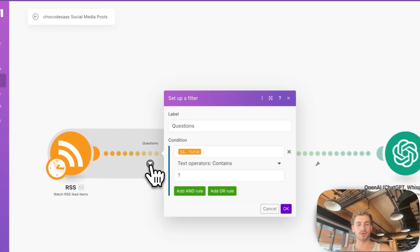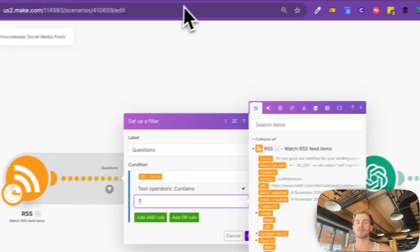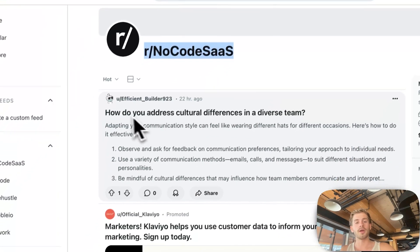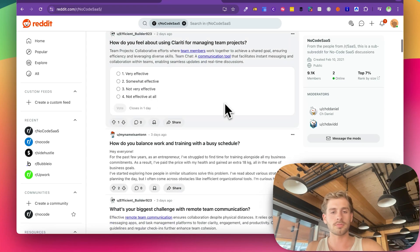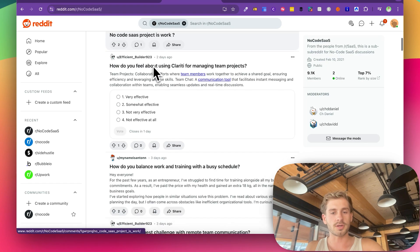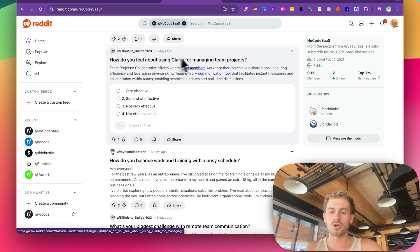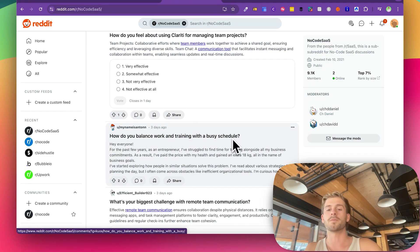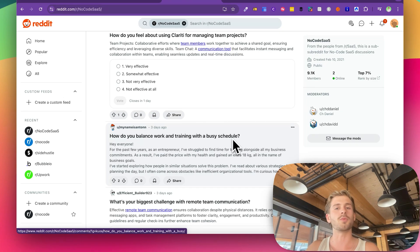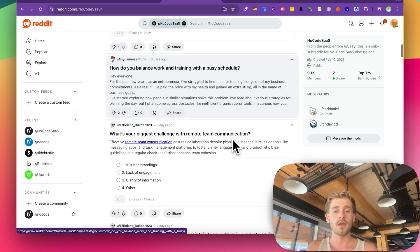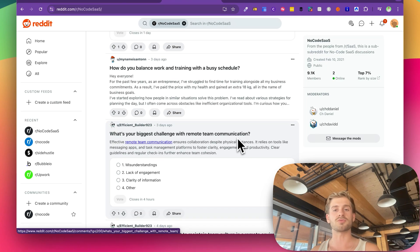I've got a filter on it — I want everything that has a question mark in it, because that means it's a question. If I look down here, we've got things like 'cultural differences in a diverse team' — people running SaaS teams with developers — that could be a relevant question in the niche. 'No code SaaS project' — not a great one. Here's a good one: 'How do you balance work and training with a busy schedule?' I think that's a really relevant question for anyone in the SaaS space, anyone trying to build a business, anyone freelancing in our niche. Another good one: 'What's your biggest challenge with remote team communication?' Again, a great question relevant to our niche.